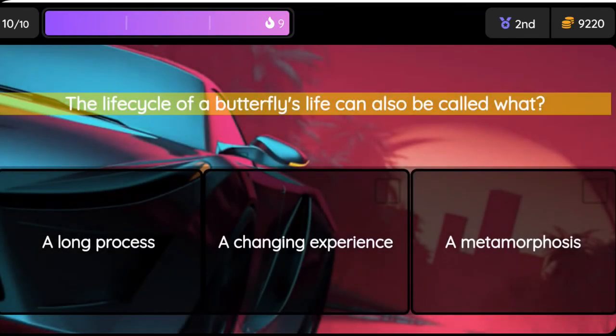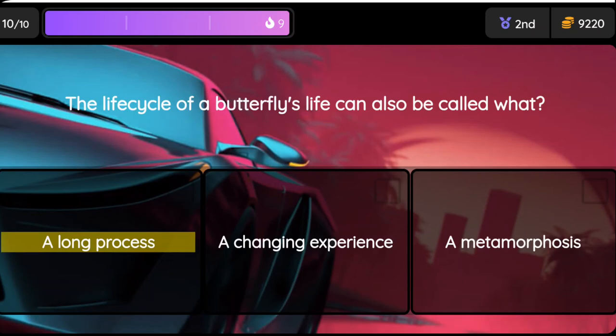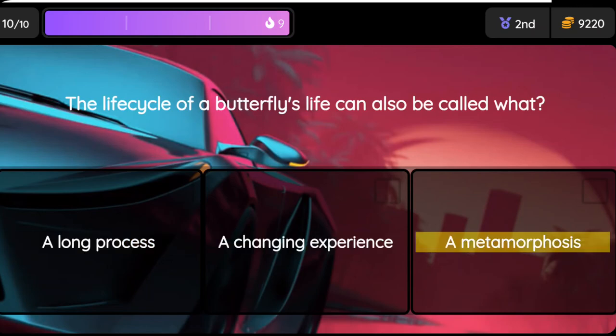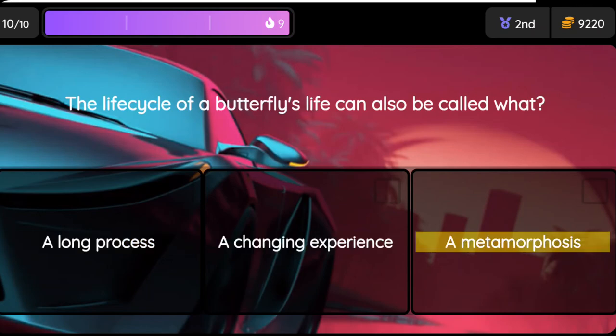Question: The life cycle of a butterfly's life can also be called what? Option one: a long process, option two: a changing experience, option three: a metamorphosis.